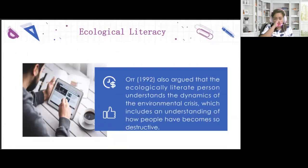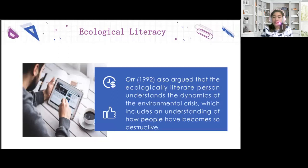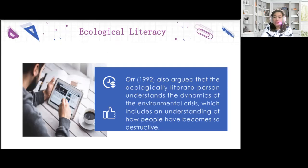Orr, 1992, also argued that the ecologically literate person understands the dynamics of the environmental crisis, including how people have become so destructive. Therefore, identifying school students' ecological literacy level is a necessary step to investigate their behavior, attitude, sensitivity, and behavioral intentions. In order to create awareness among students, it's very important to foster correct knowledge to ensure a positive approach to the environment — according to Harris, Akonshimo, Melalitis, and Luhukanen, 2006.